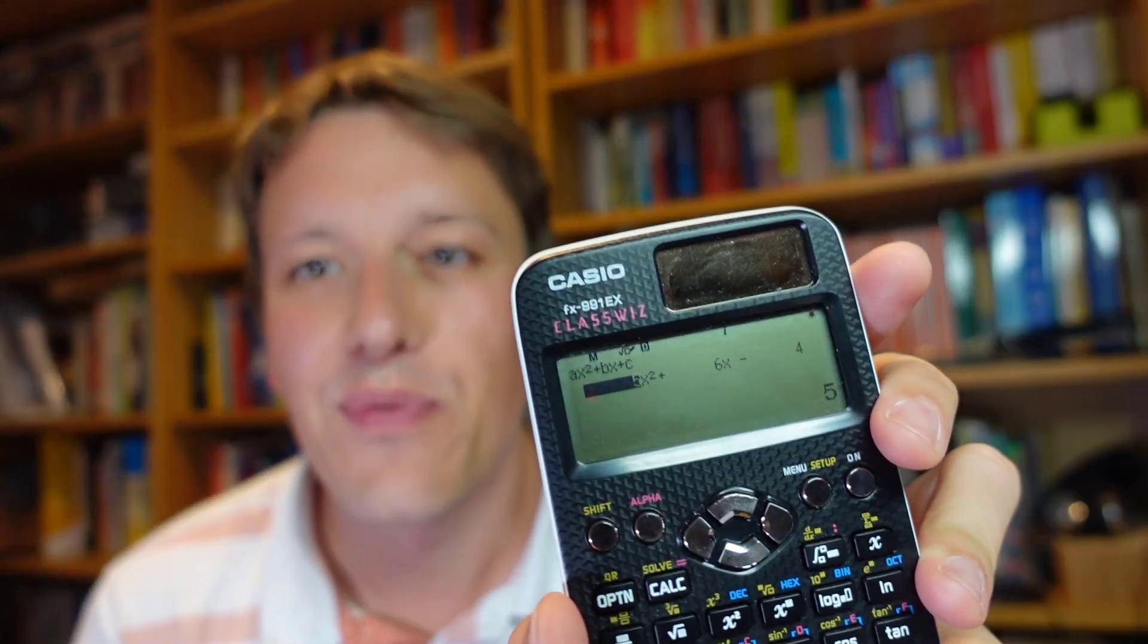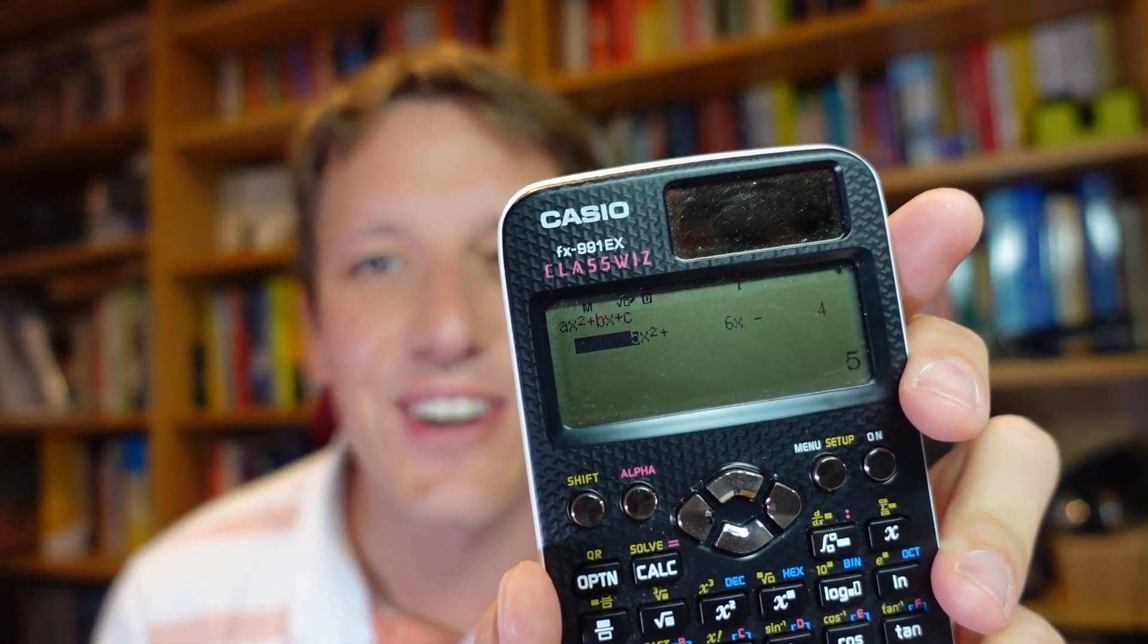Hi this is Kevin from the Mathsaurus and in this video I'm going to show you how to use your calculator, at least if you've got the Casio FX991EX calculator, to solve simultaneous equations and to solve quadratic equations.